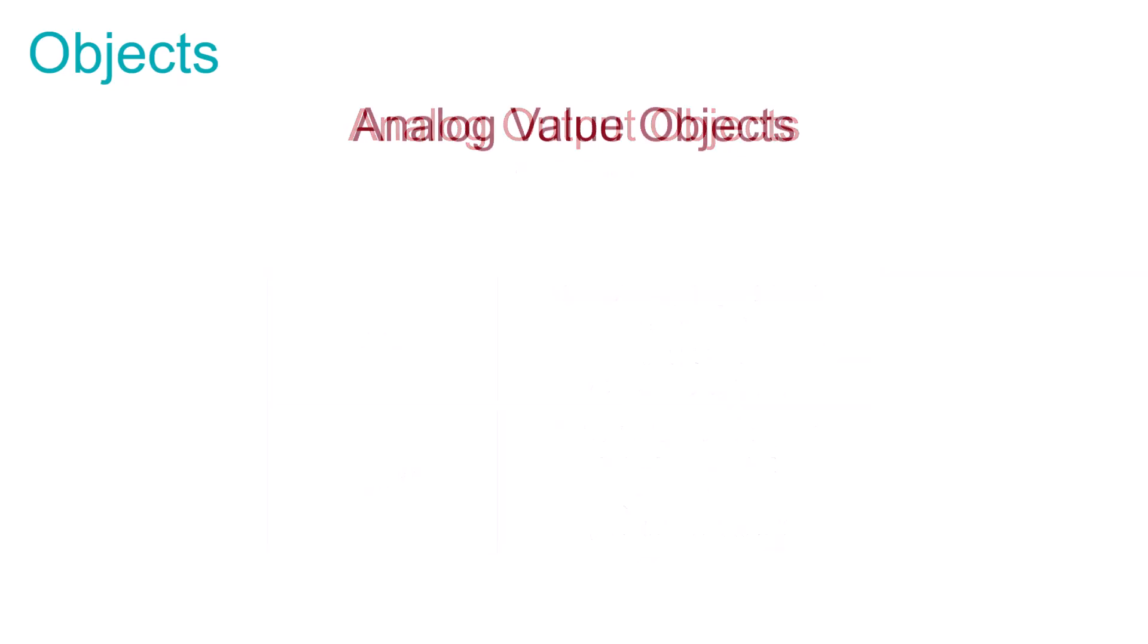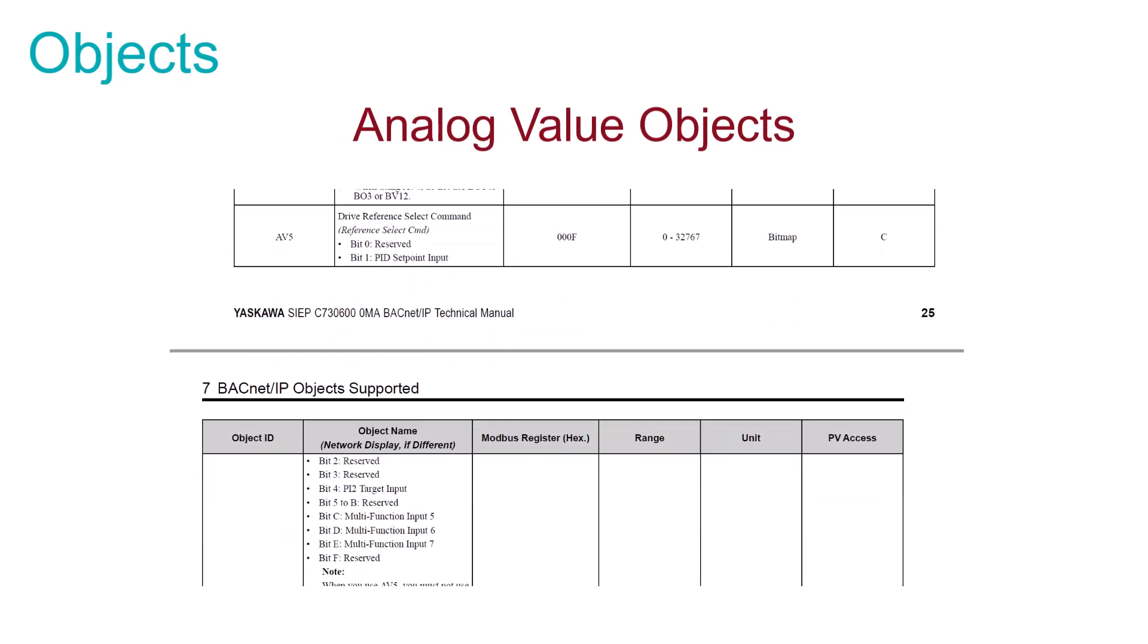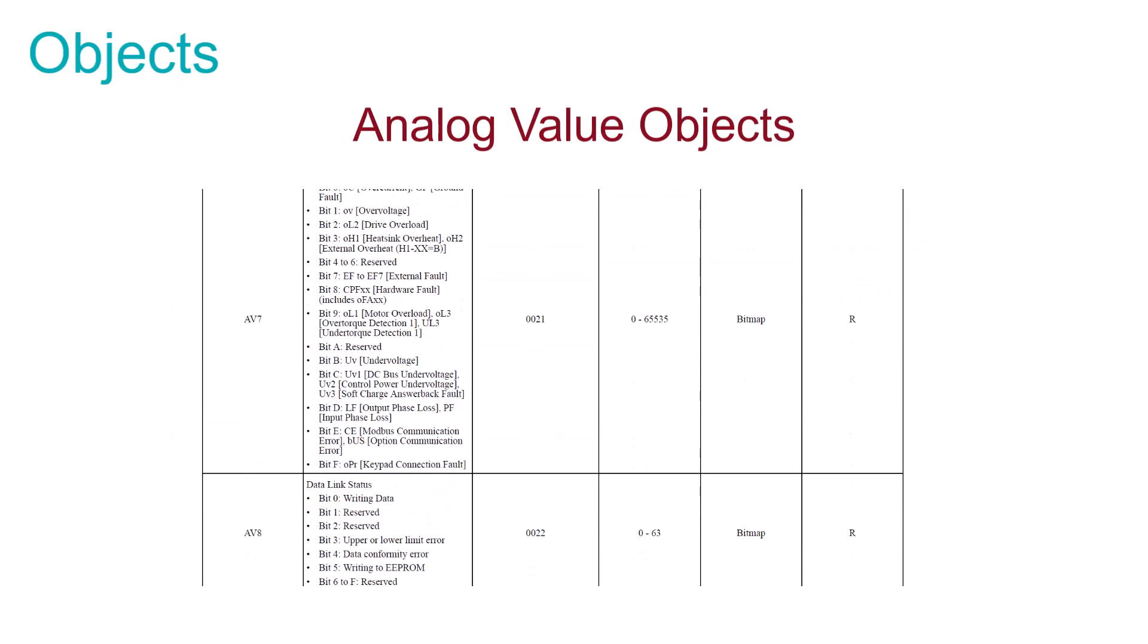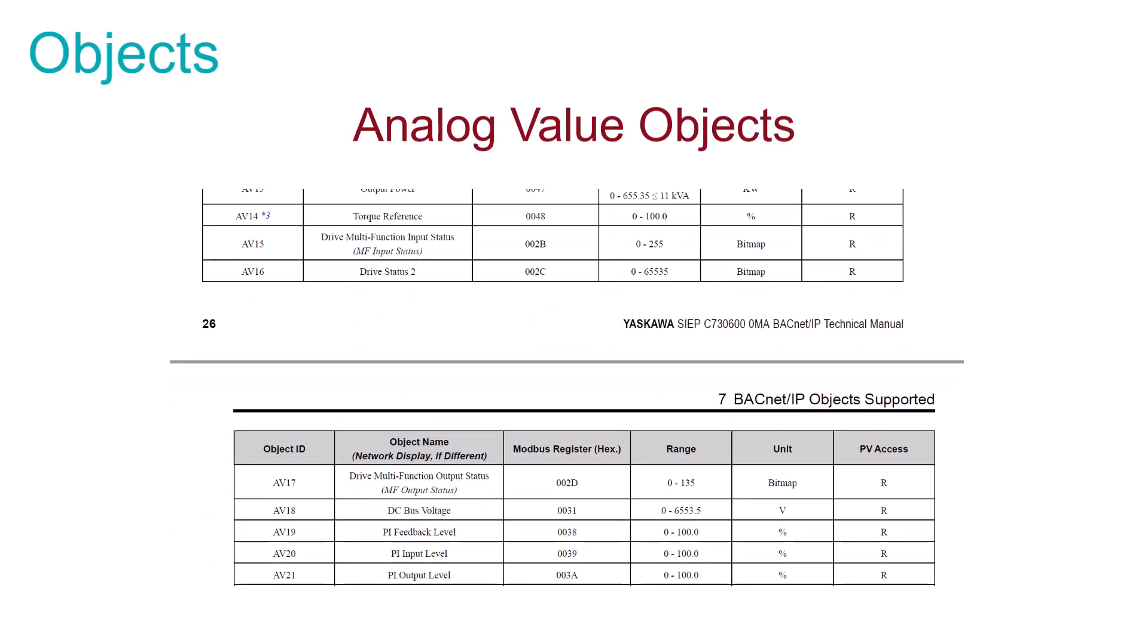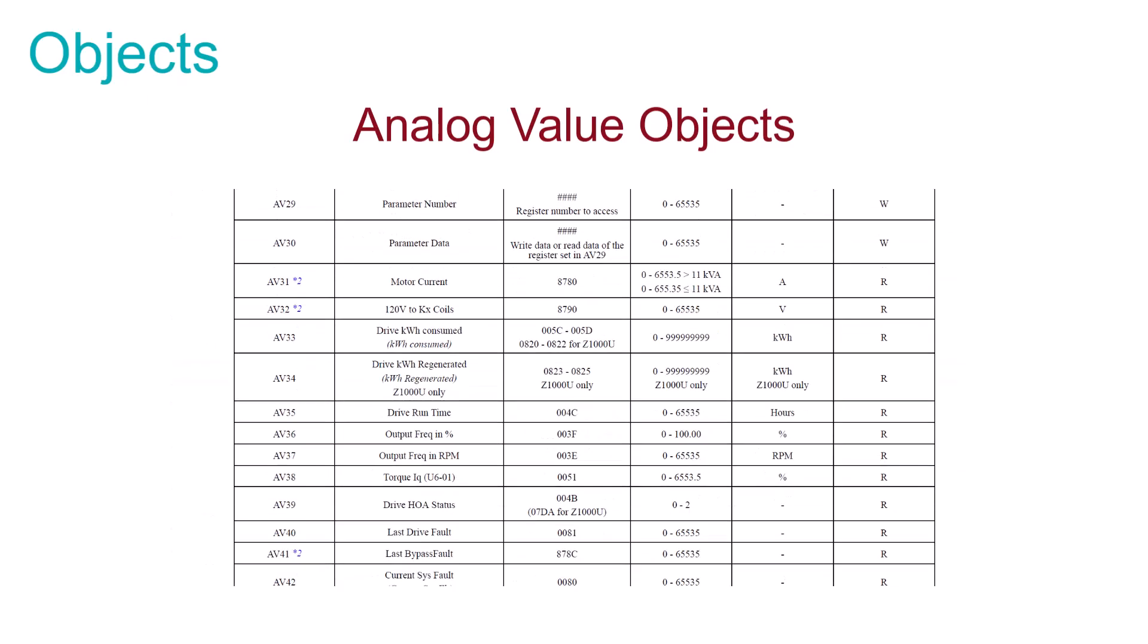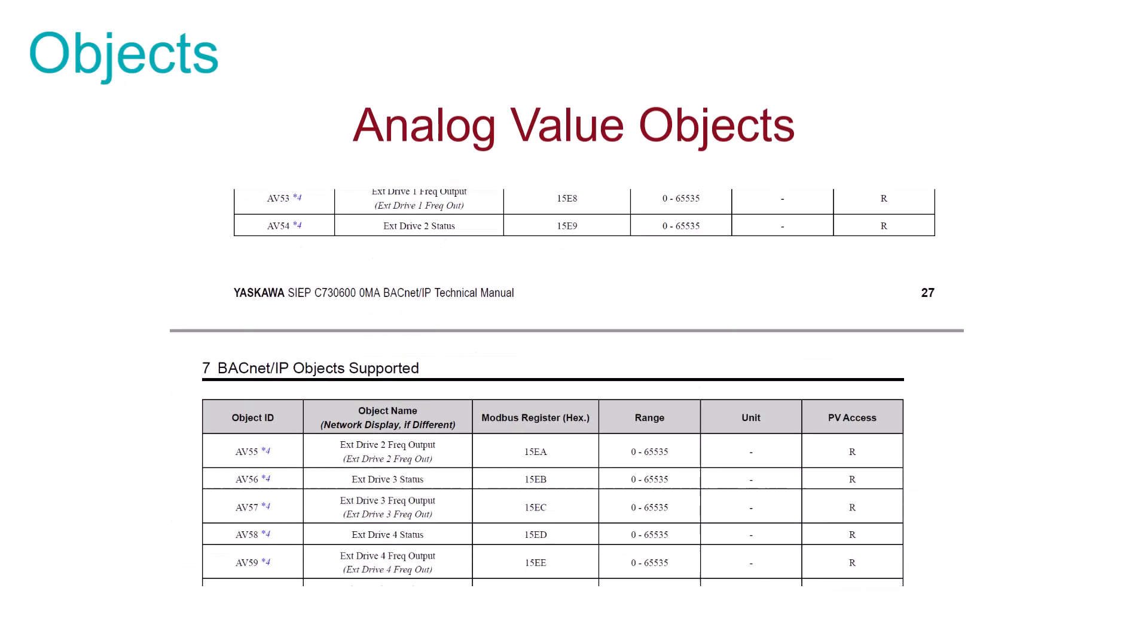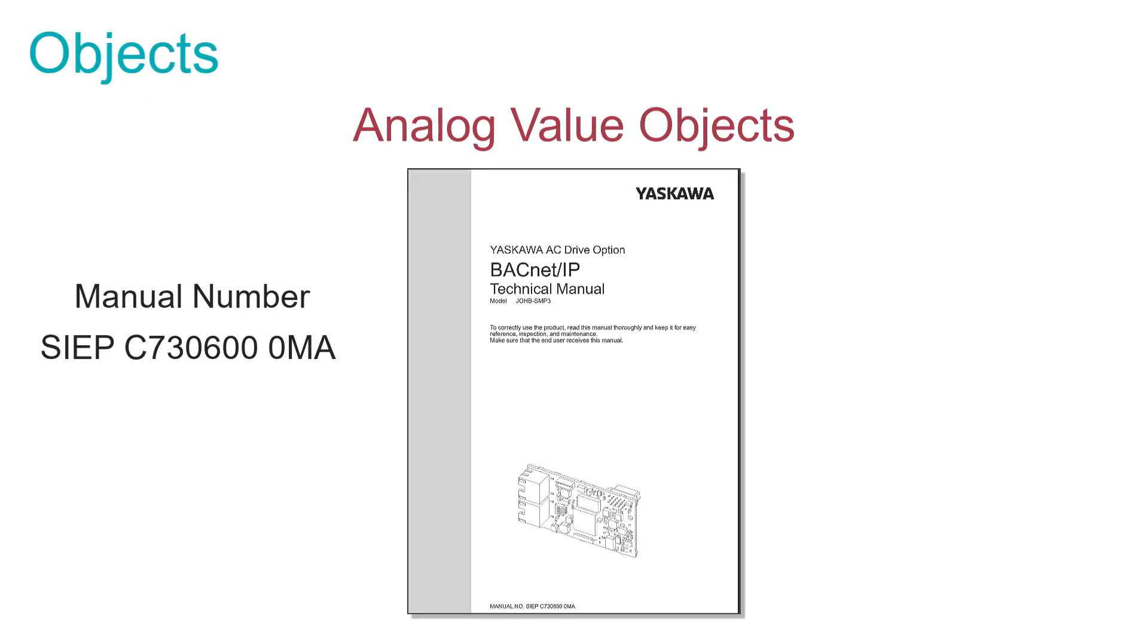The analog value object list is again a long list. This comprehensive list contains commandable objects like frequency commands and PI setpoint as well as readable analog values like motor current and DC bus voltage. For all of these objects it is best to refer to the BACnet IP technical manual SIEP C730600MA to choose the analog value that suits your installation.